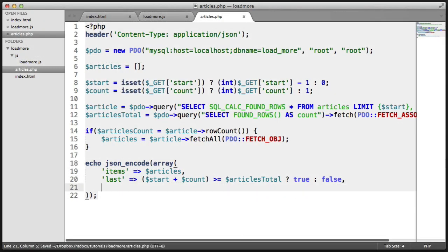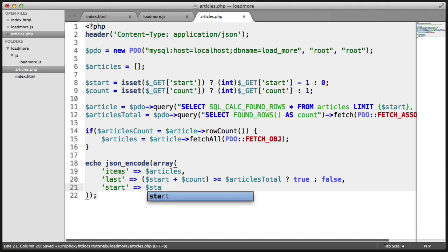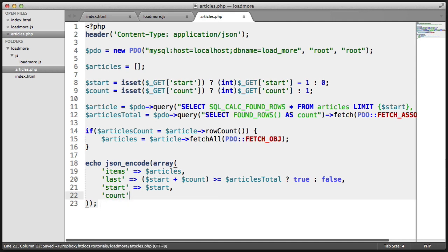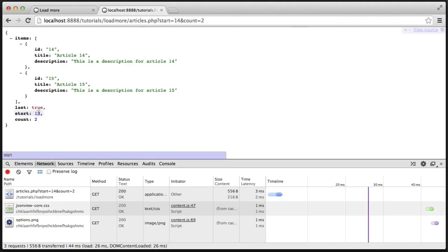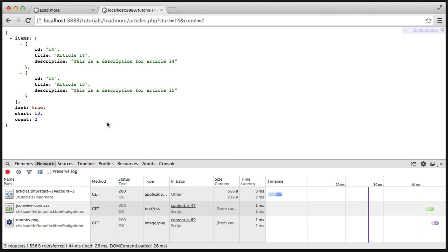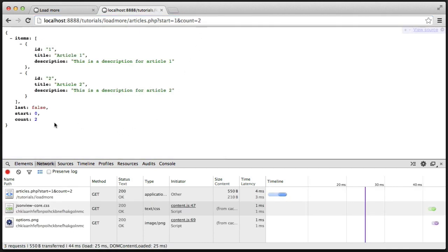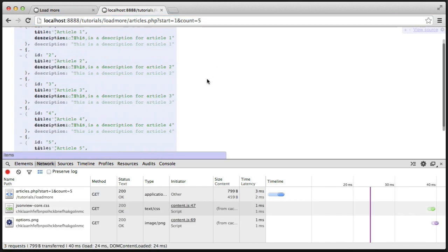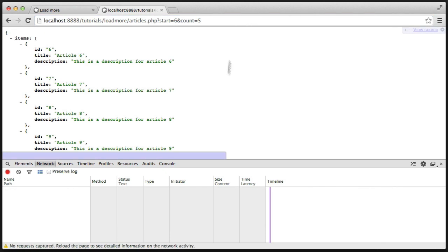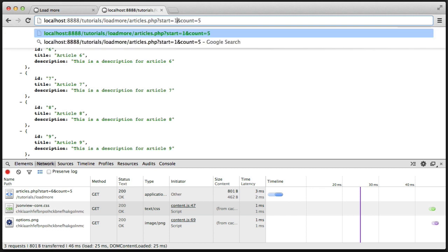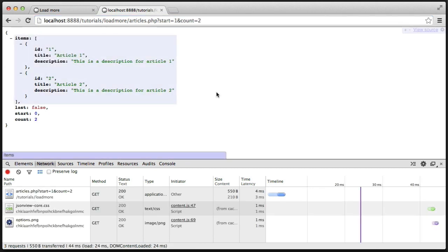We're also going to output the start and count values for debugging purposes so we can see what the start and count positions are. When we refresh, the start shows as 13 because we've minus 1 from it — this is what gets fed into the query, hence why it's useful for debugging. Now we know this all works — stepping an extra 5 would get 5 results, and setting start to 6 and count to 5 gets the next 5. So now we can start to focus on building the JavaScript to pull in more articles as we need them.